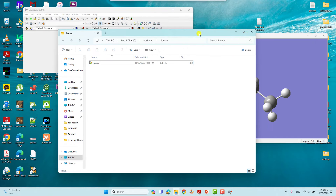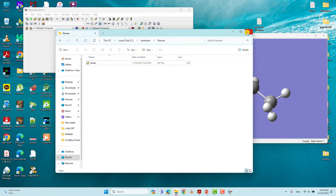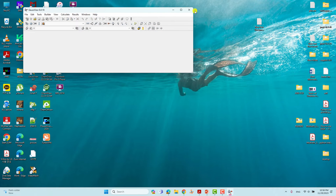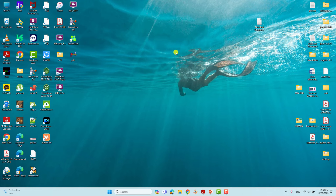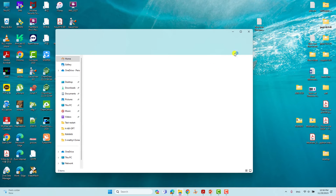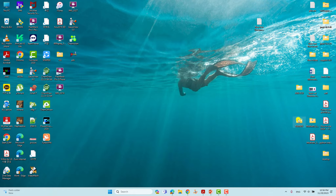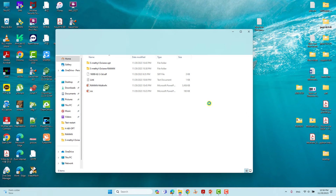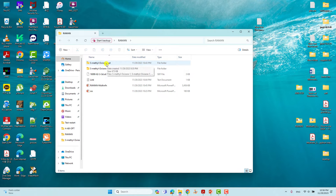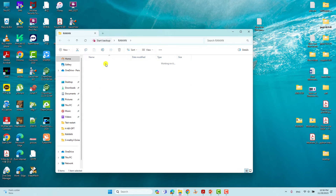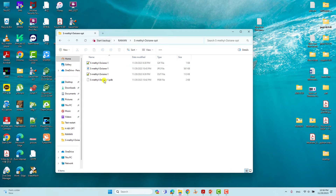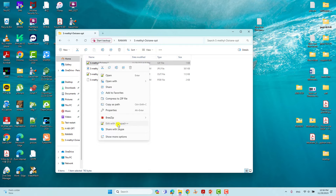I already did that calculation for you. I will show you the input file for optimization followed by the Raman spectra calculation. This is the S-methyl oxirane optimization file — this is the input file for geometry optimization.